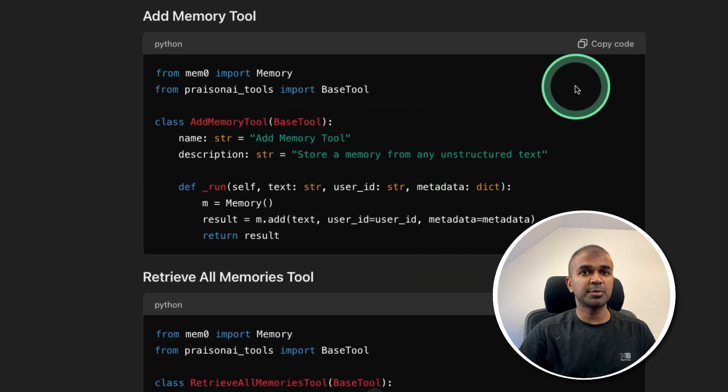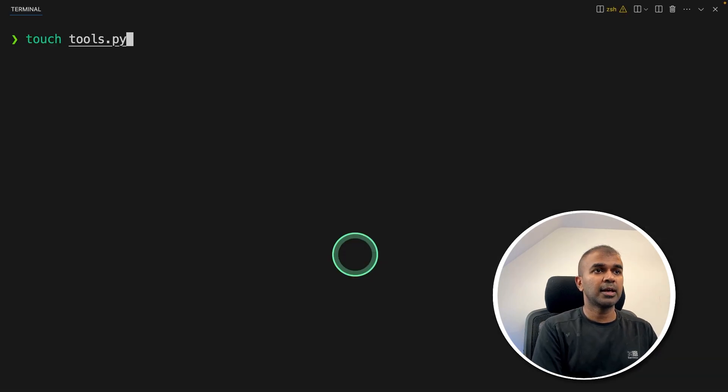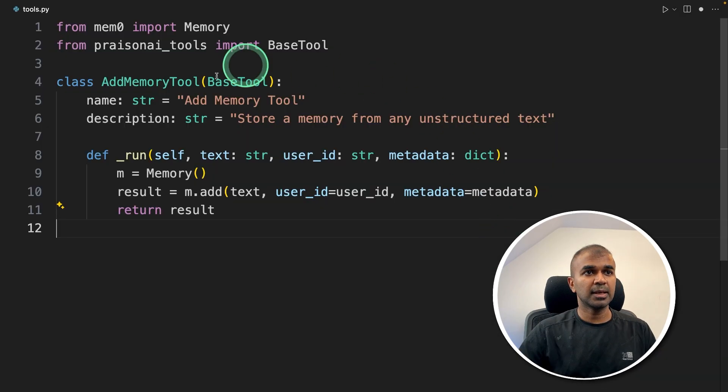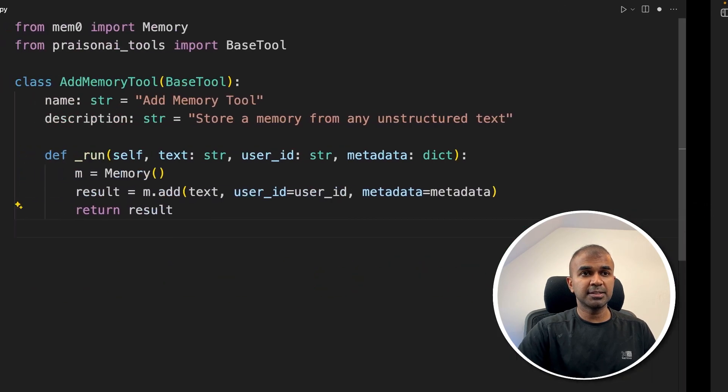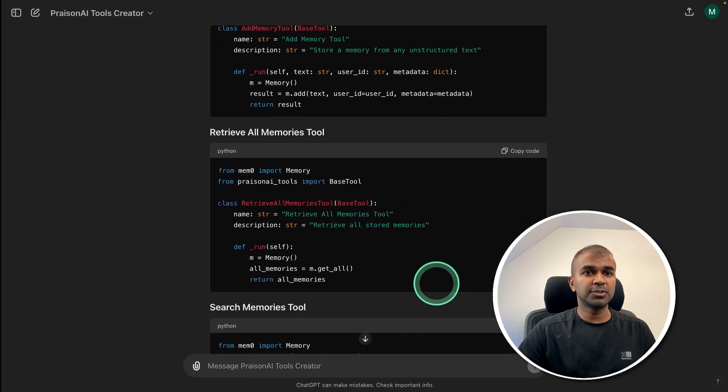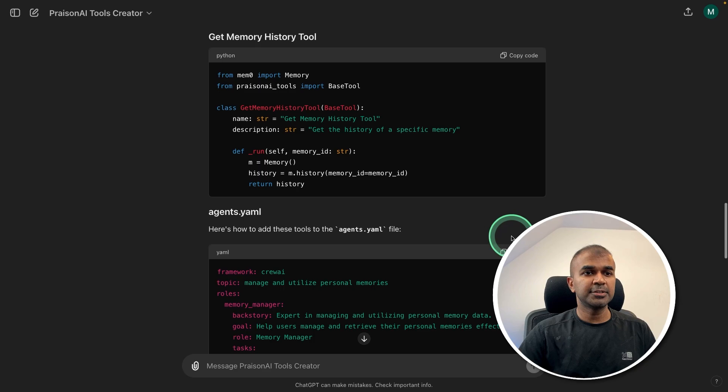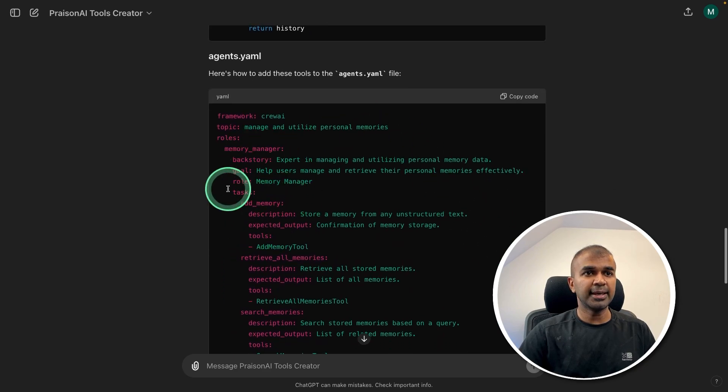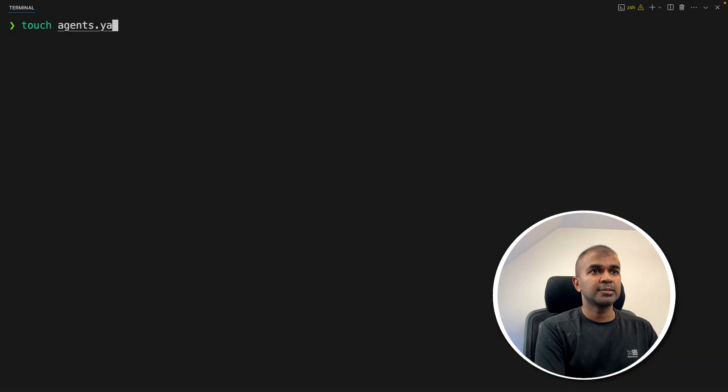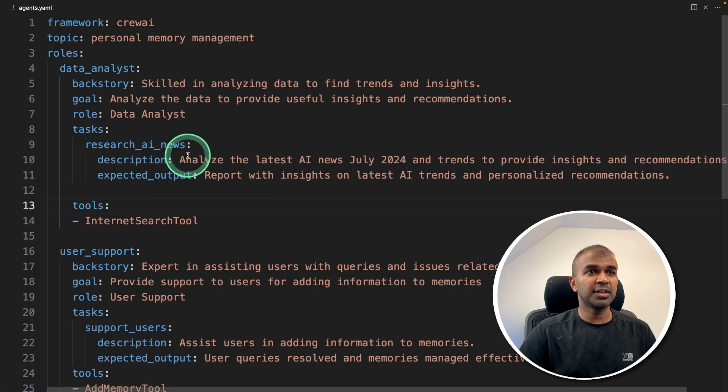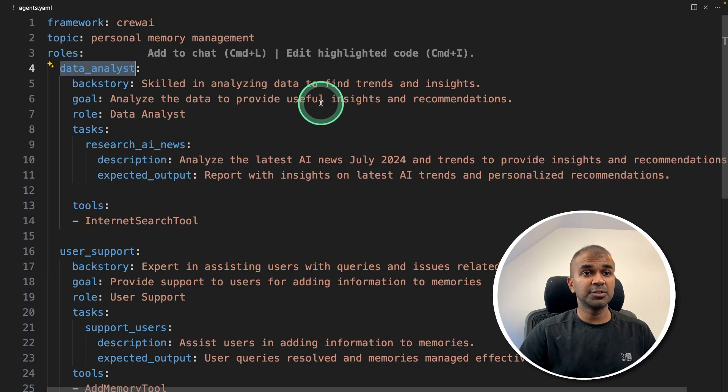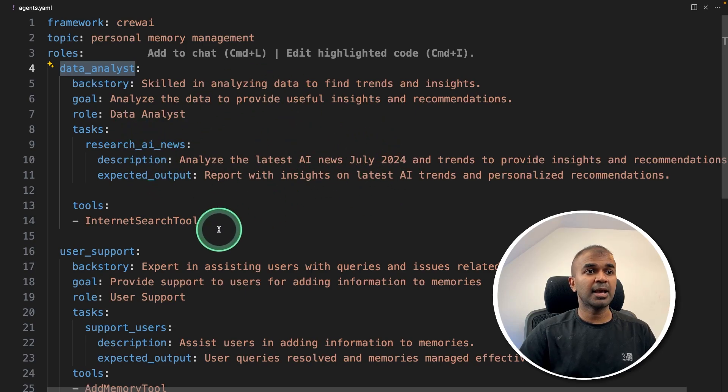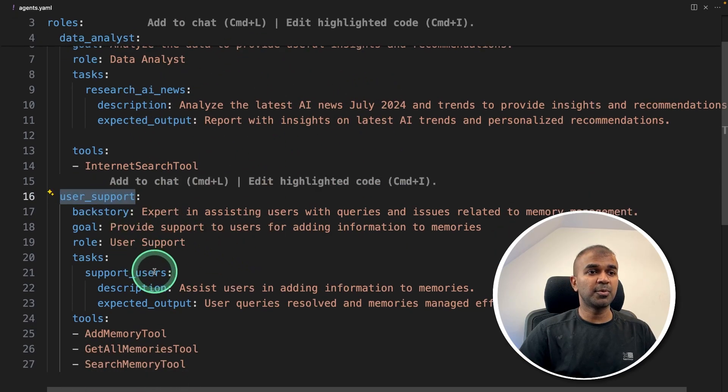You can just copy this, create a file called tools.py and open it. Inside the file, just paste it. Going to copy all the code and paste it here so that we can have all the tools. It is also giving how you can add that tool to AI agents. Create a file called agents.yaml. Inside that, we are mentioning the list of agents. First, we call the data analyst agent who is going to search for relevant information.